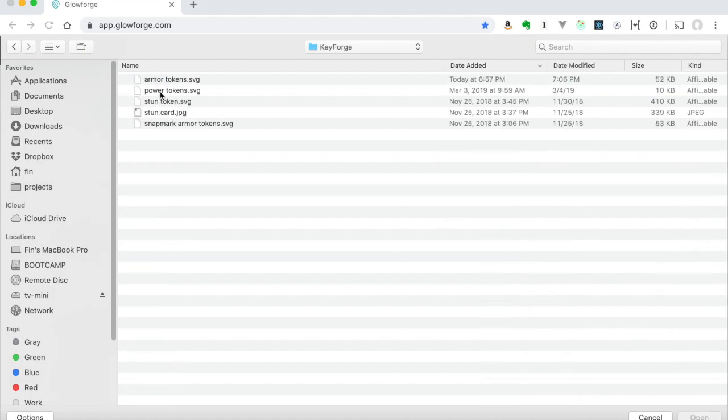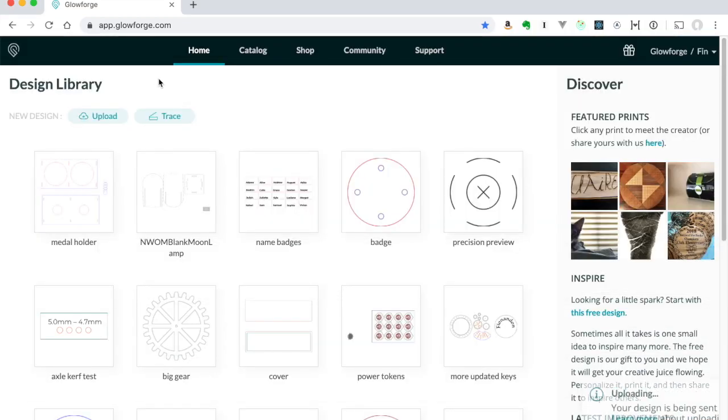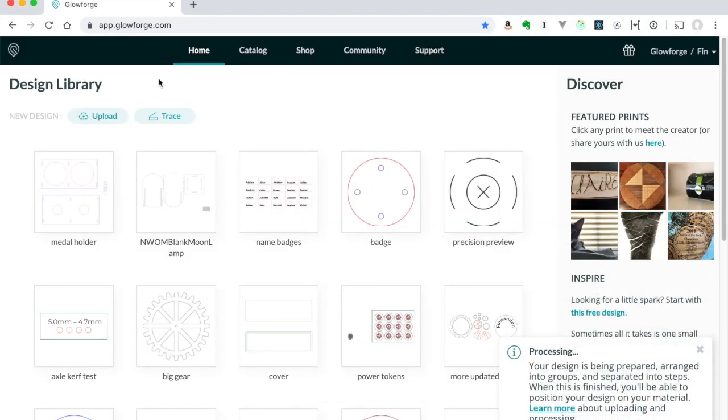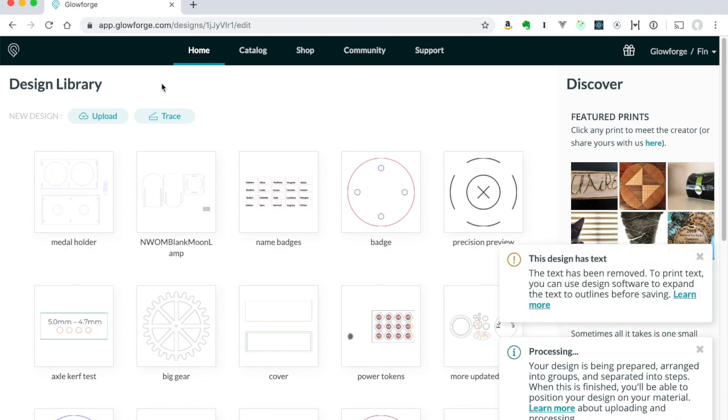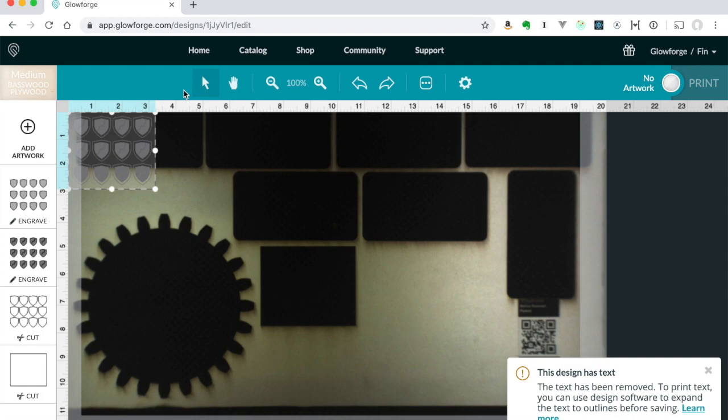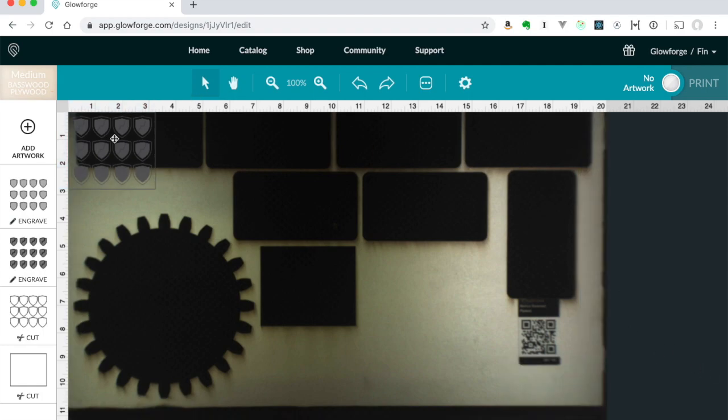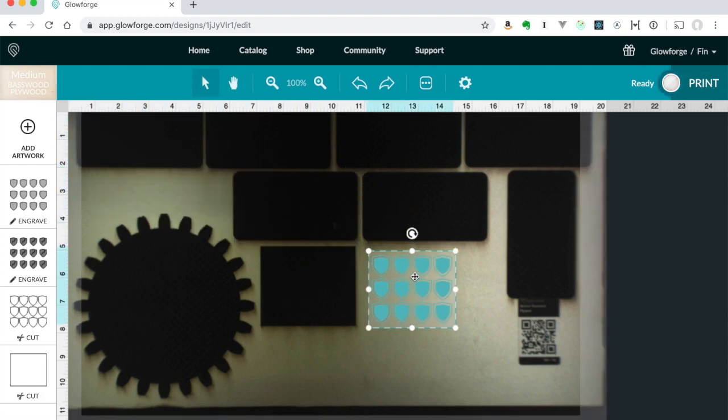To start out, we're going to load up the SVG file into the Glowforge user interface. That's going to warn you about text. You don't have to worry about that. That's just the credit for the icon design. Once you have the SVG imported, you can drag that to wherever you have a free space on your material.